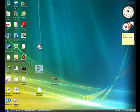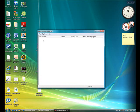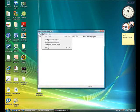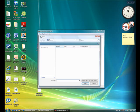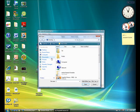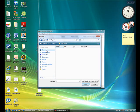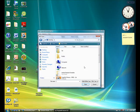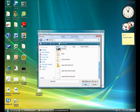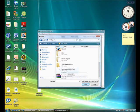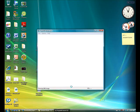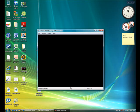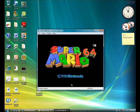So open that up. File. Open ROM. Go to desktop. And there you have it.